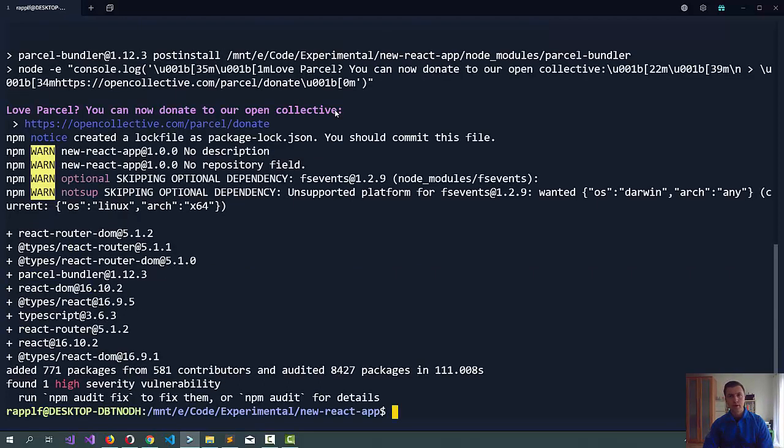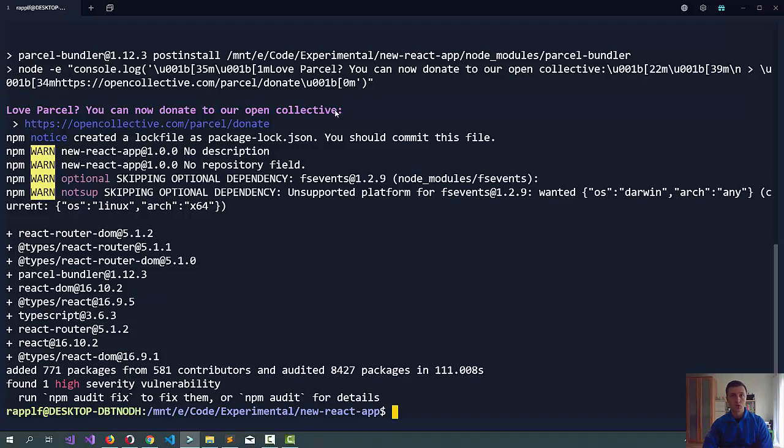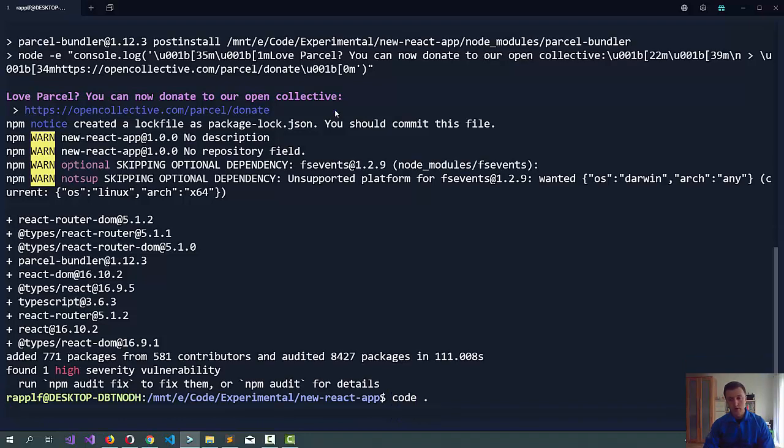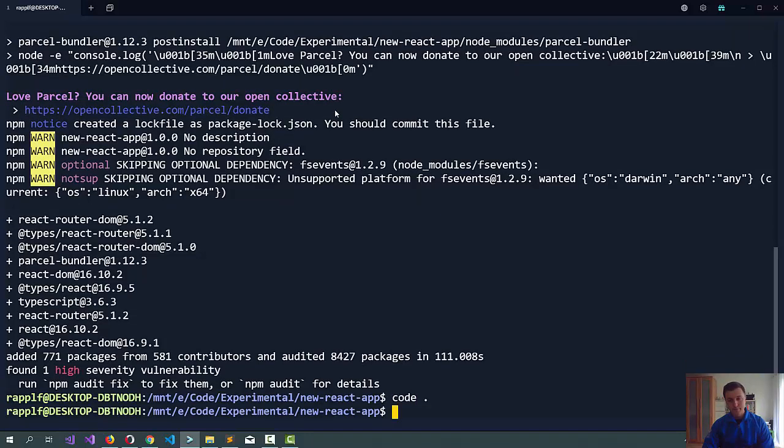Once we are done we can open the Visual Studio Code editor which for me works in Windows while the whole solution is in the Linux subsystem for Windows. Let's just open Visual Studio Code.